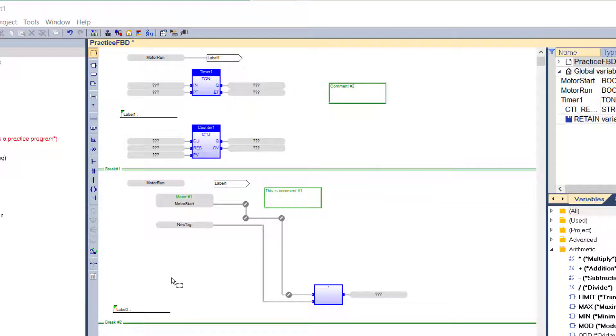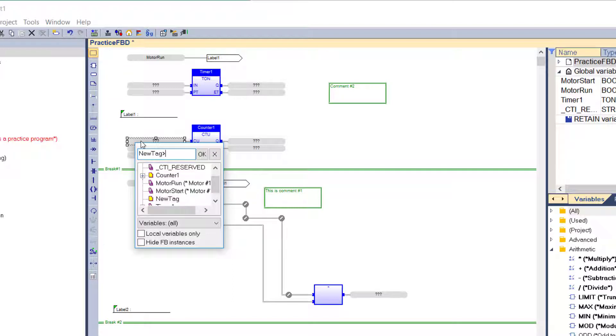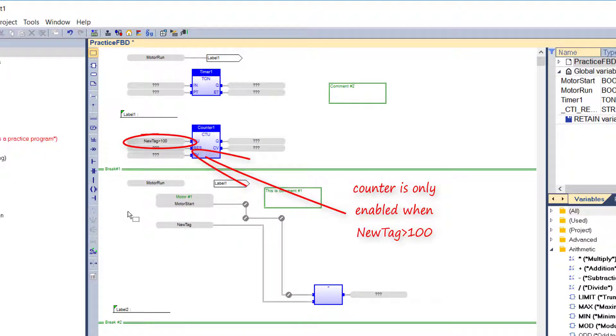Complex structured text expressions can be used with any graphic element in FBD language, making it possible to simplify the diagram when a calculation needs to be entered. The expression must be written in ST language and must fit the data type required by the diagram. For example, an expression put on a contact must be boolean.